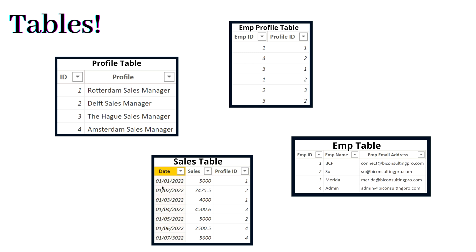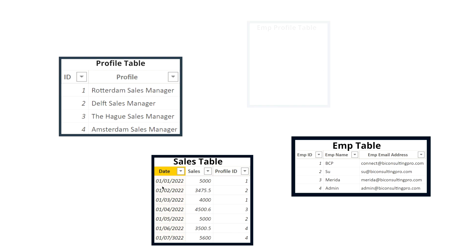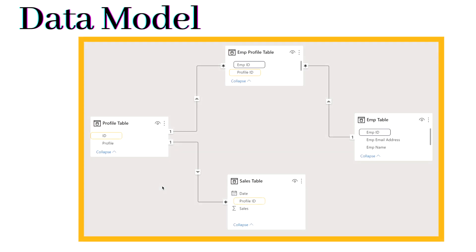The last table is the Sales table. In the Sales table you have dates, sales values, and profile ID. Since it's row level security, we are going to apply security on a row basis — meaning we control who can access one particular row. Now let's talk about the data model.